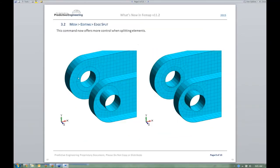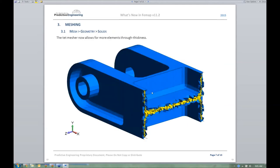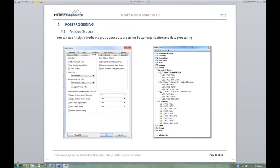Mesh splitting works for plate elements, beam elements, and solid hex elements. It does not work for tetrahedral elements — it has difficulty finding a split path in the random tet mesh topology.